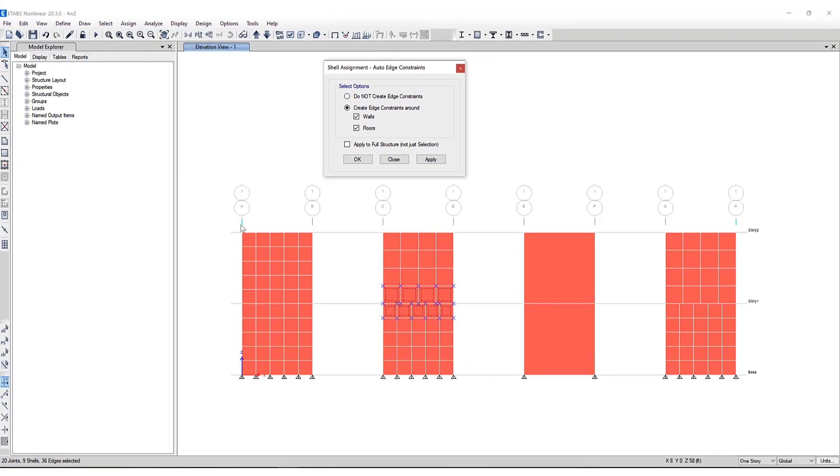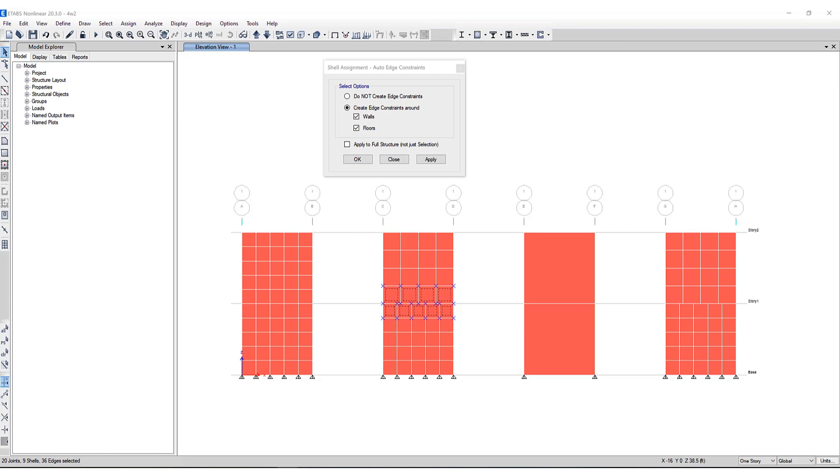Now before we assign the auto edge constraint let's have a discussion as to what it actually is and does. Typically in finite element analysis shell elements are connected to other elements at the corner joints only. When an element does not frame into a corner joint of a shell element but instead frames into the edge of a shell element, no connection exists between the element and the shell element.